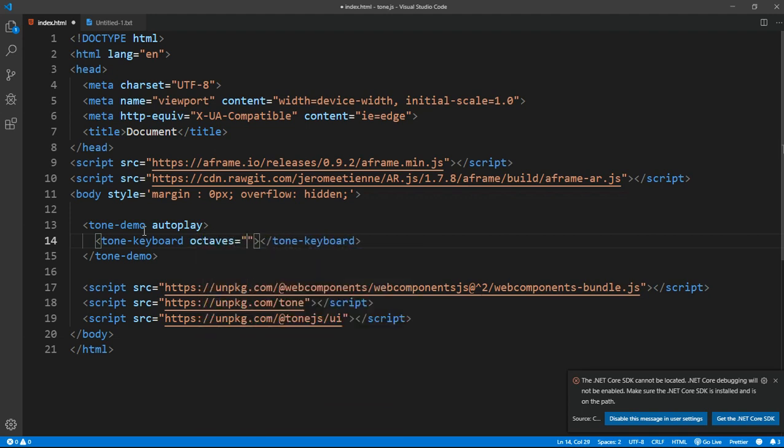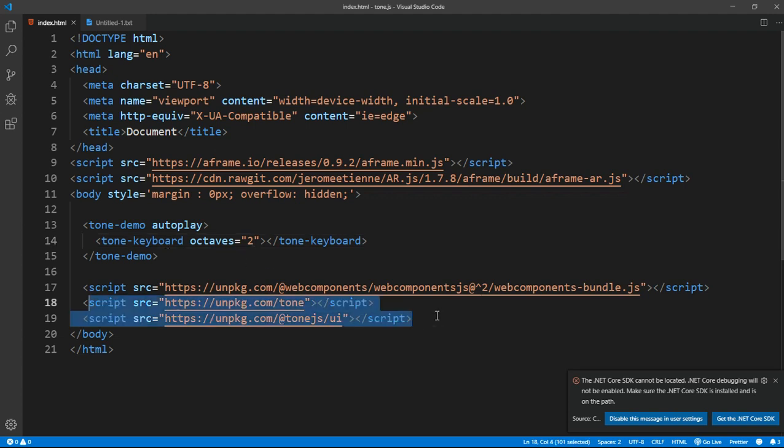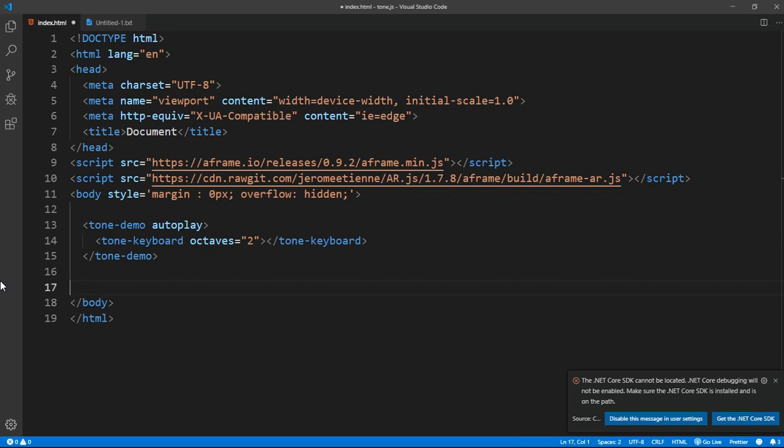Inside tone-keyboard, I'm not really good with pianos and stuff, I might be really bad at explaining this, but bear with me. So octaves=2, meaning the size of it is what I guess. That's about it for the HTML. That's such a simple thing. Let's just get started with JavaScript as well.